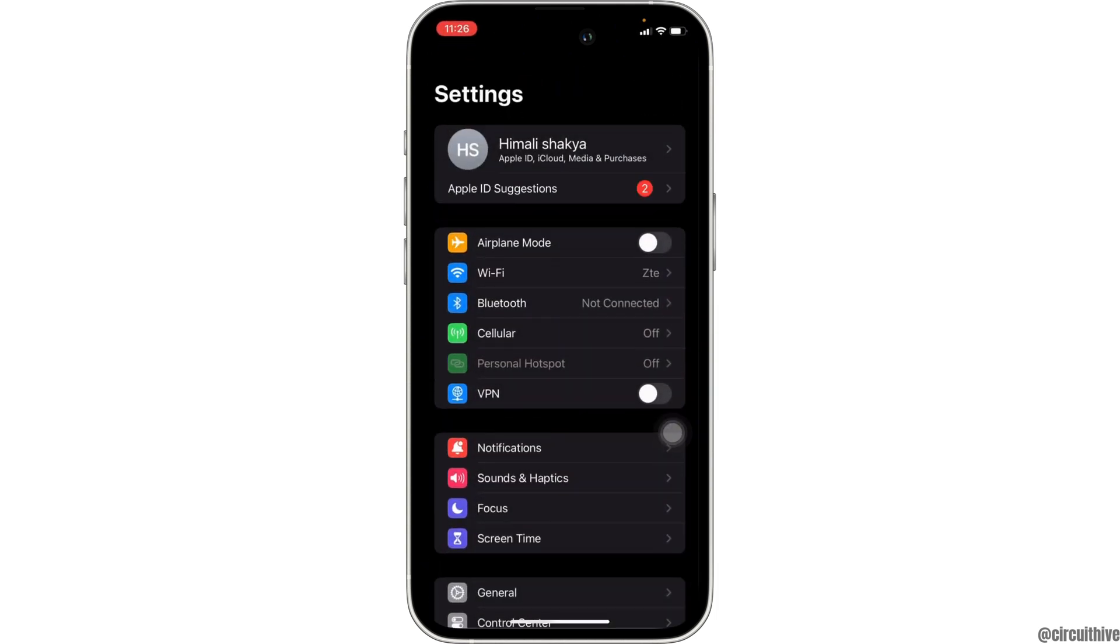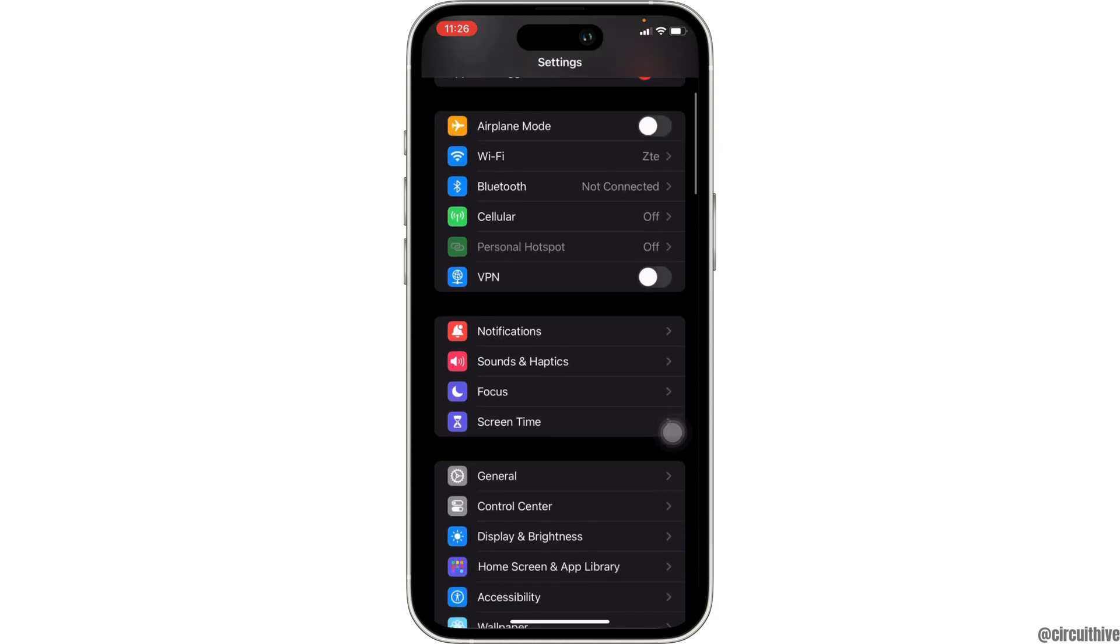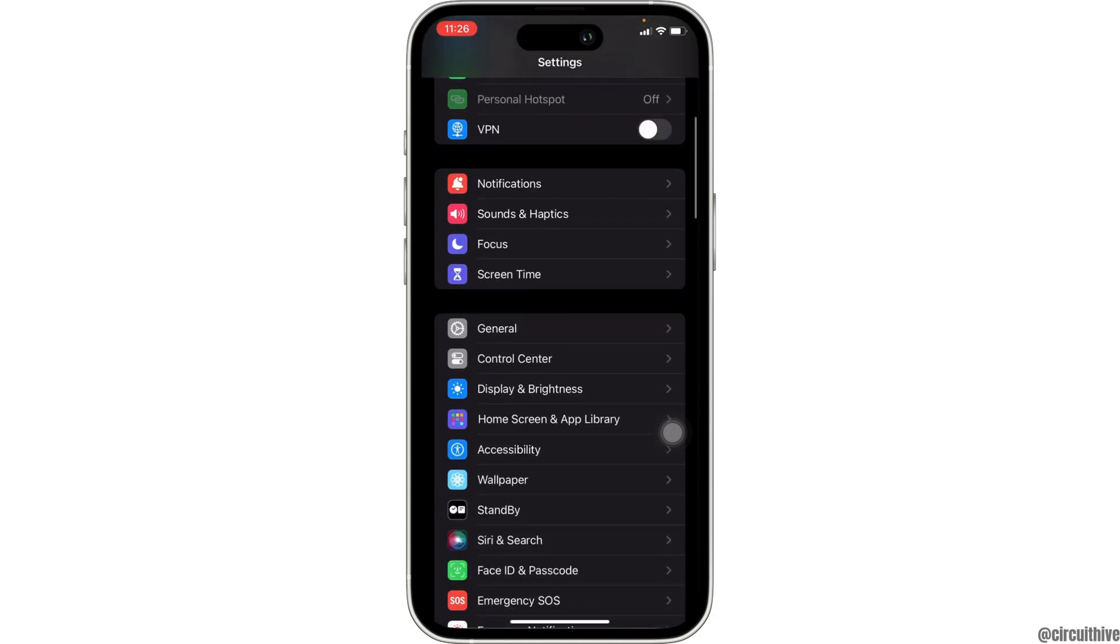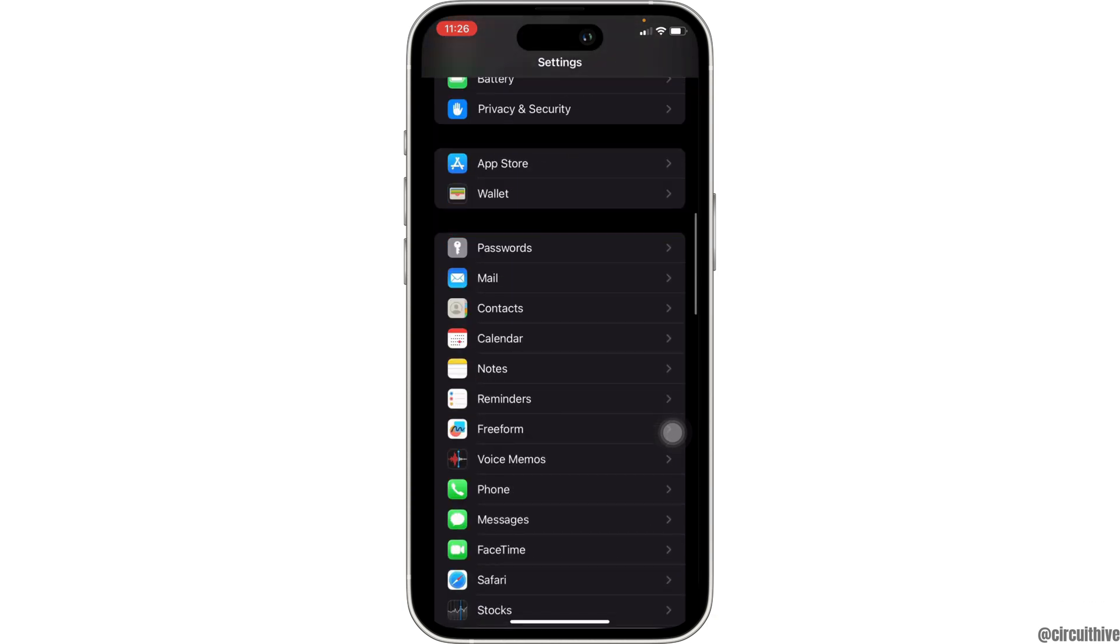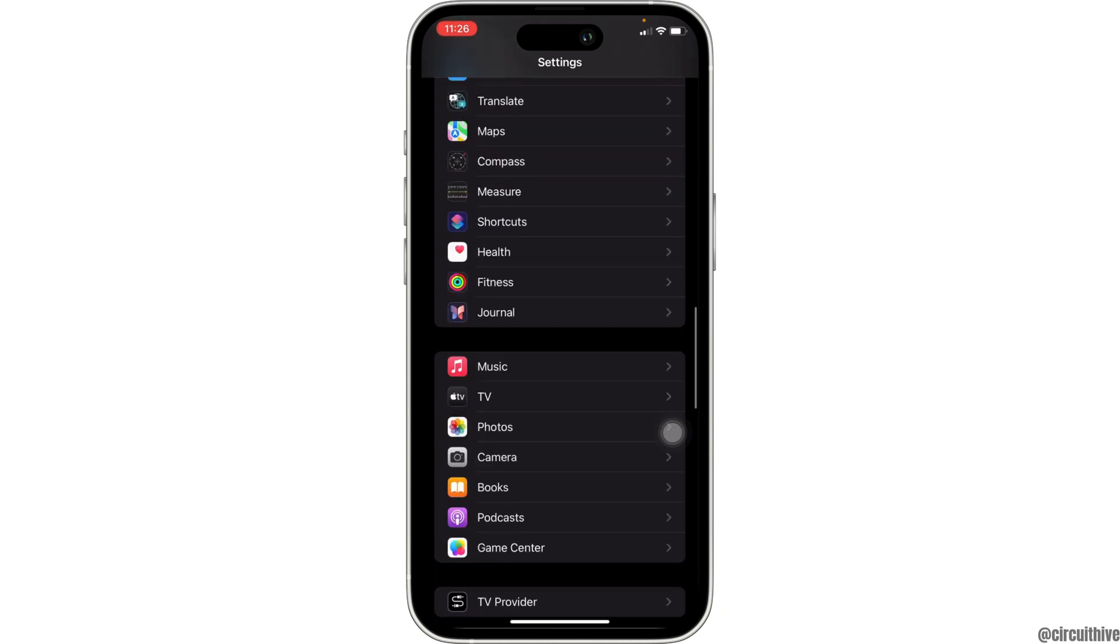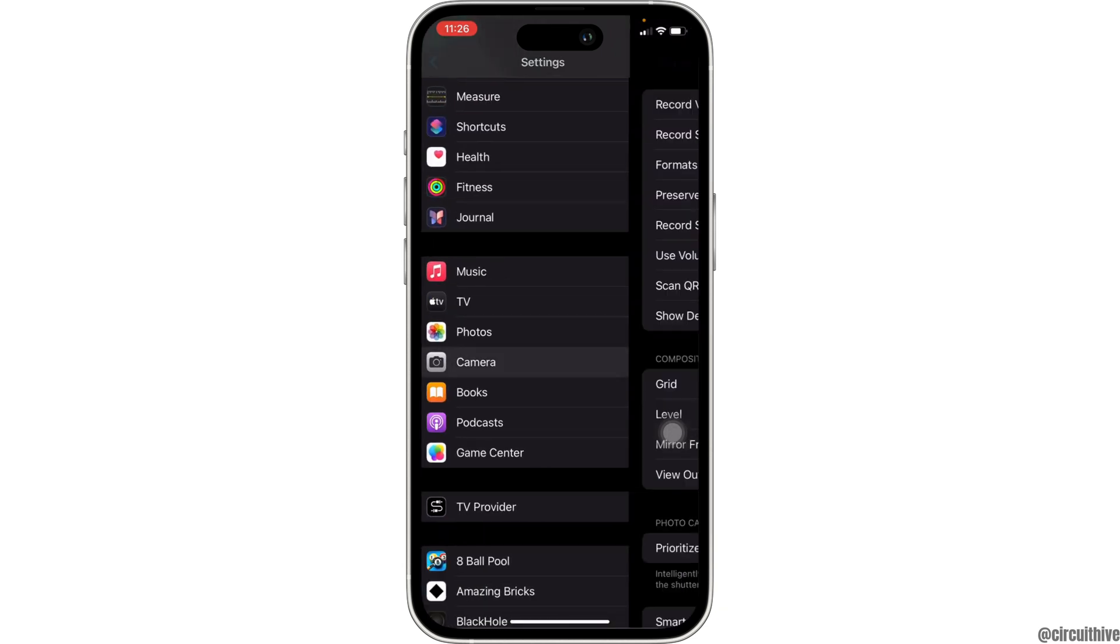Once you are in here, you have to scroll all the way down until you see the option of camera and then head over to it.